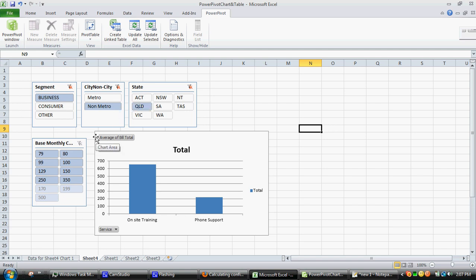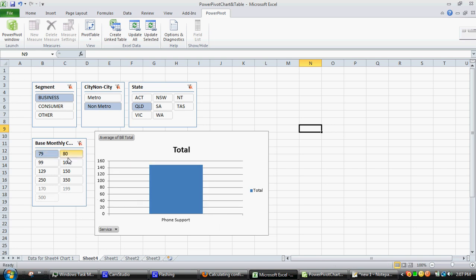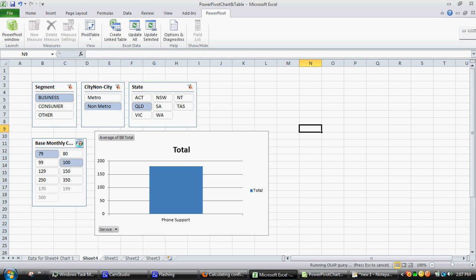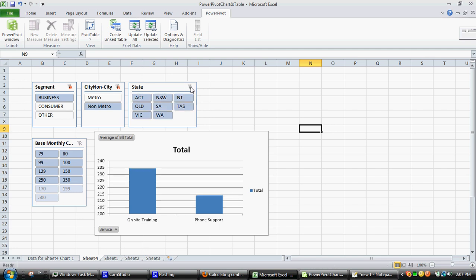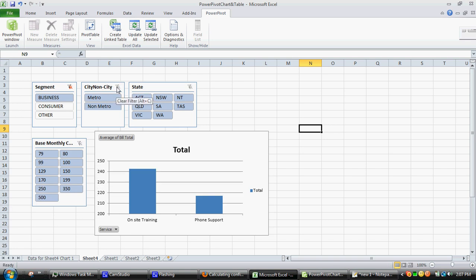They automatically update and allow you to determine whether, as the sample sizes get smaller as you drill down, they are statistically significant still. So that's a really handy supplementary piece of information when you're doing data exploration.